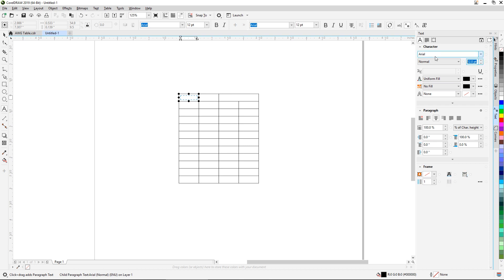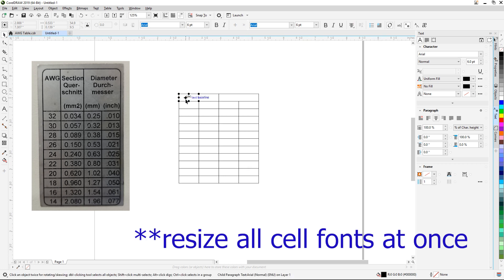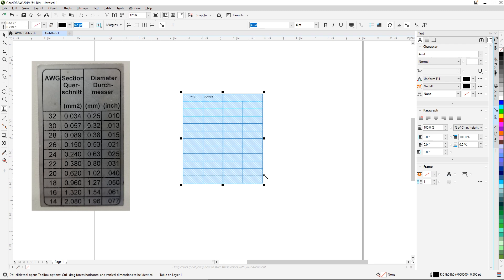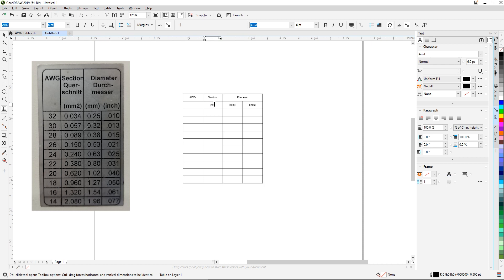Right now we're just going to add the text. I'm going to change this to 6-point font so everything fits within the cell. We'll click here and type 'AWG' — that's our first section. Then we'll type the word 'Section.' I'll choose the pick tool, activate the table, choose all the cells, and make the entire thing 6-point at once. This last cell is going to say 'Diameter,' right below that 'millimeters,' to the right 'inch,' and this one will say 'millimeters squared' — squared is Alt+0178.